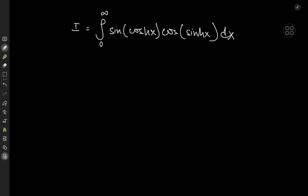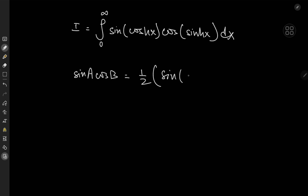The first thing to notice is that we have sine times cosine, so this would be a good opportunity to invoke the product-to-sum formulae. It takes me back to my high school days where I refused to memorize a single one of them and just derived everything on the spot. Anyway, we have sine(a)·cos(b) equals one half of sine(a+b) plus sine(a−b).